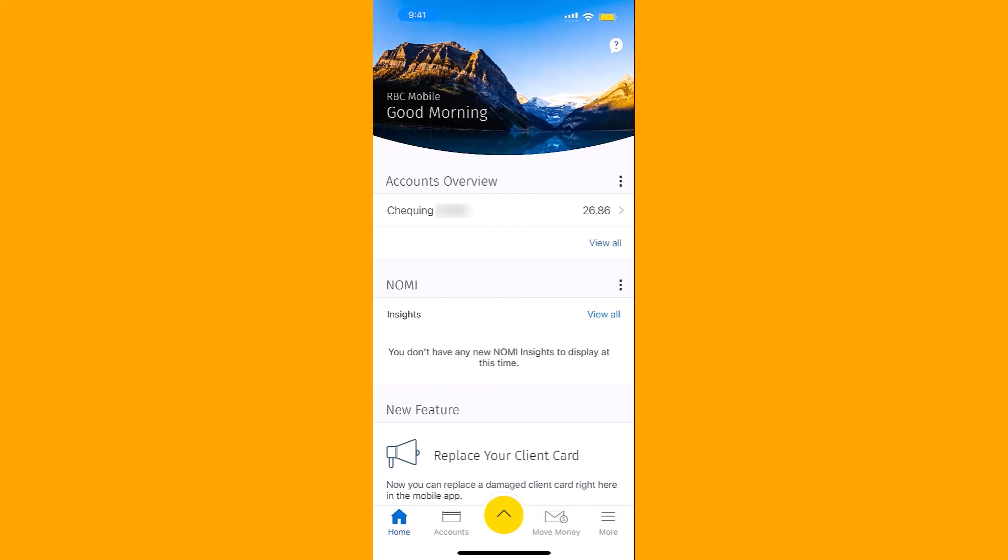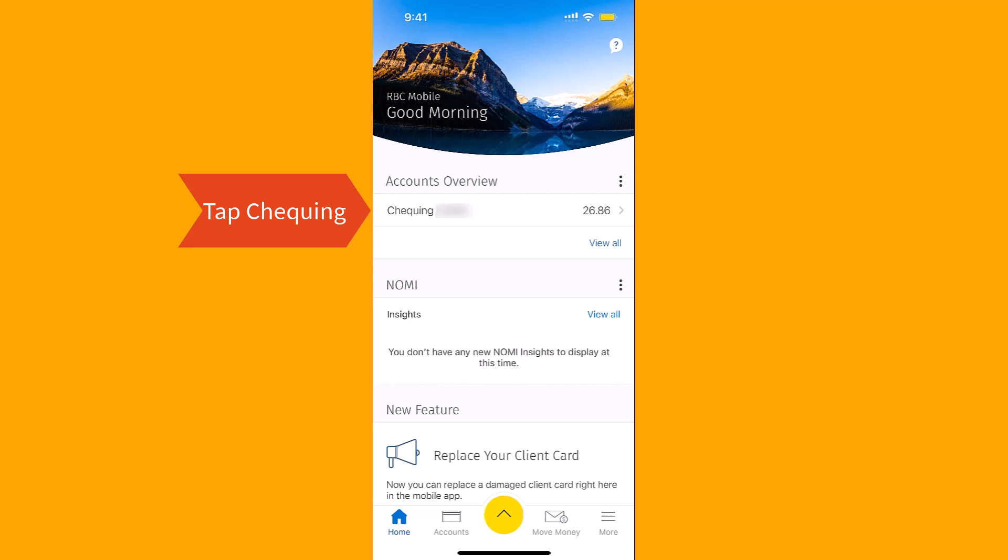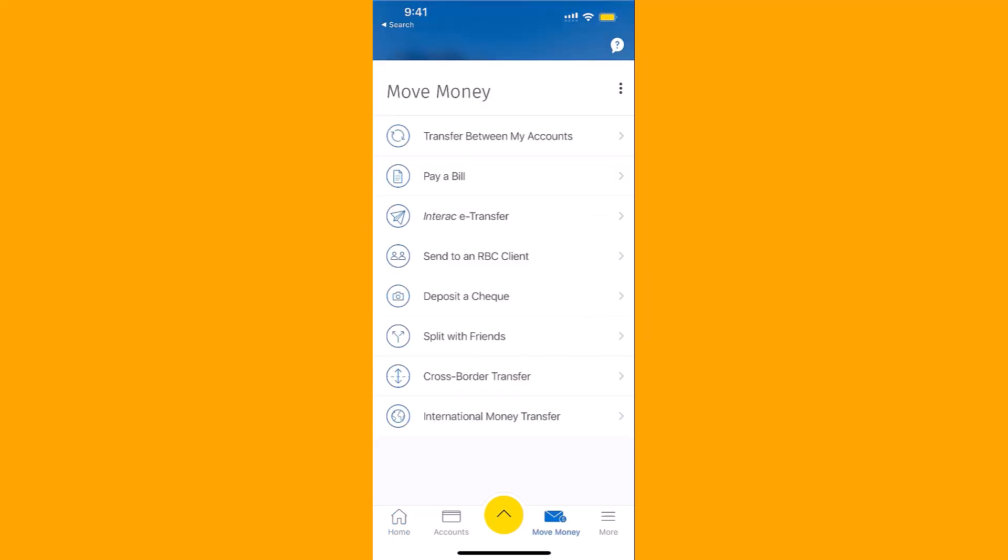Once you're signed in, you will see several options at the bottom part of the screen. Tap on Move Money. Under Move Money, you will see an option for Interac e-transfer. Tap on Interac e-transfer.